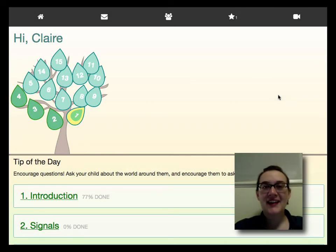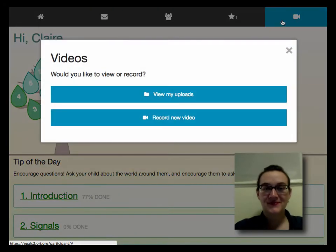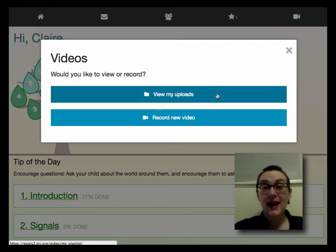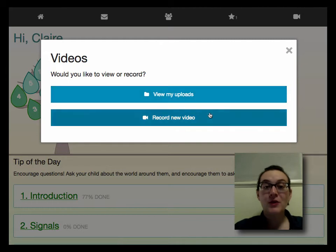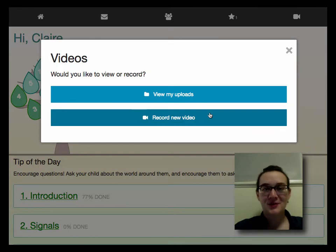The last icon at the top of the home screen is the video record button. From here, you can view videos you've already made or record a new video. I'll cover recording a video using your iPad mini in another tutorial.